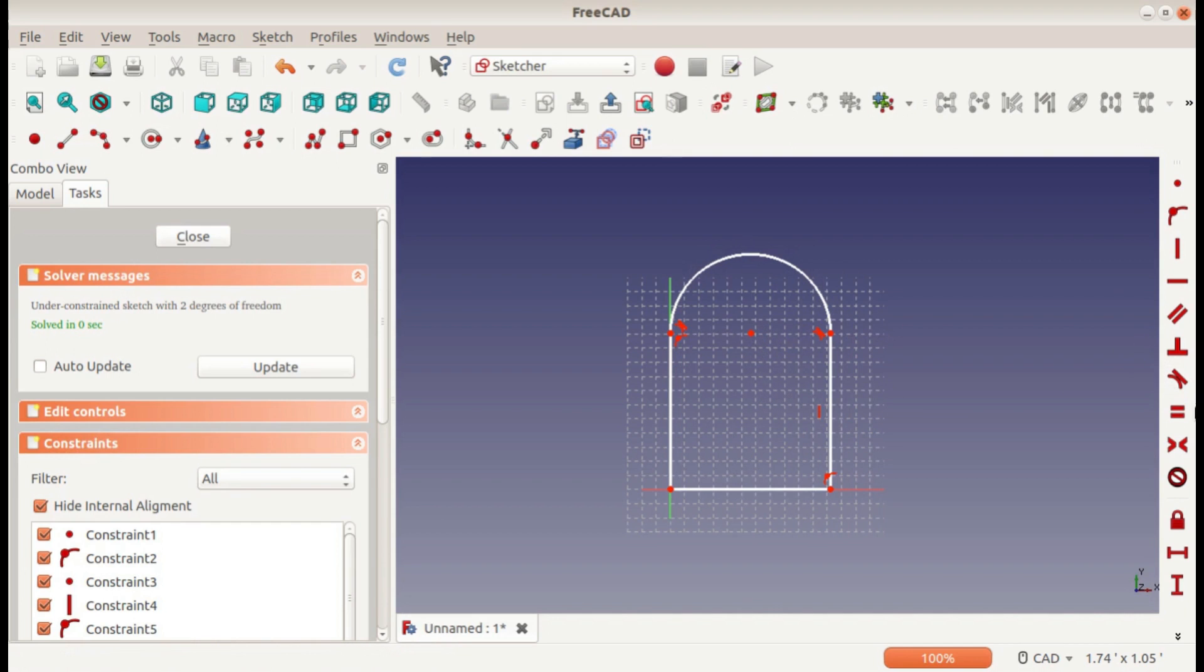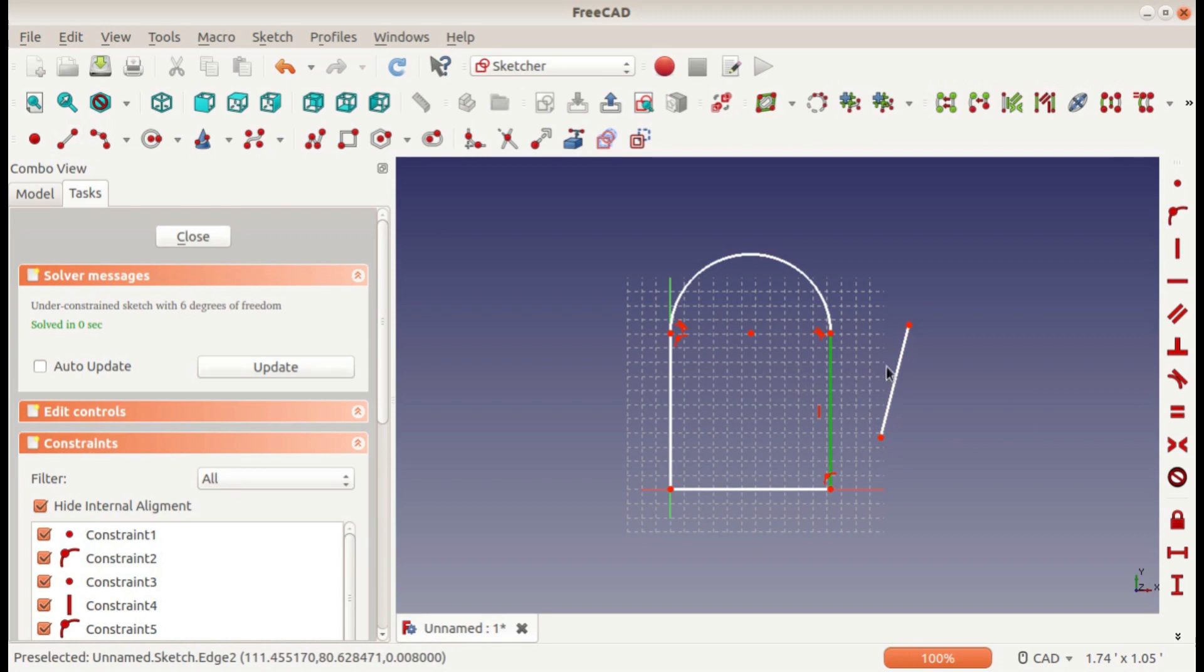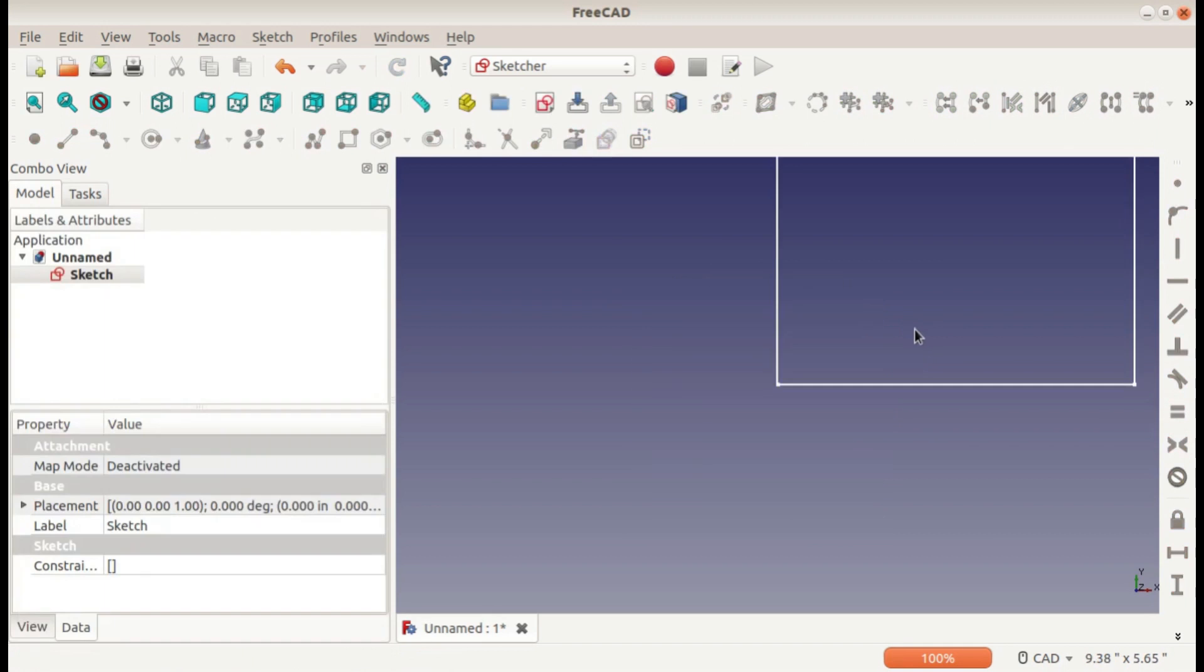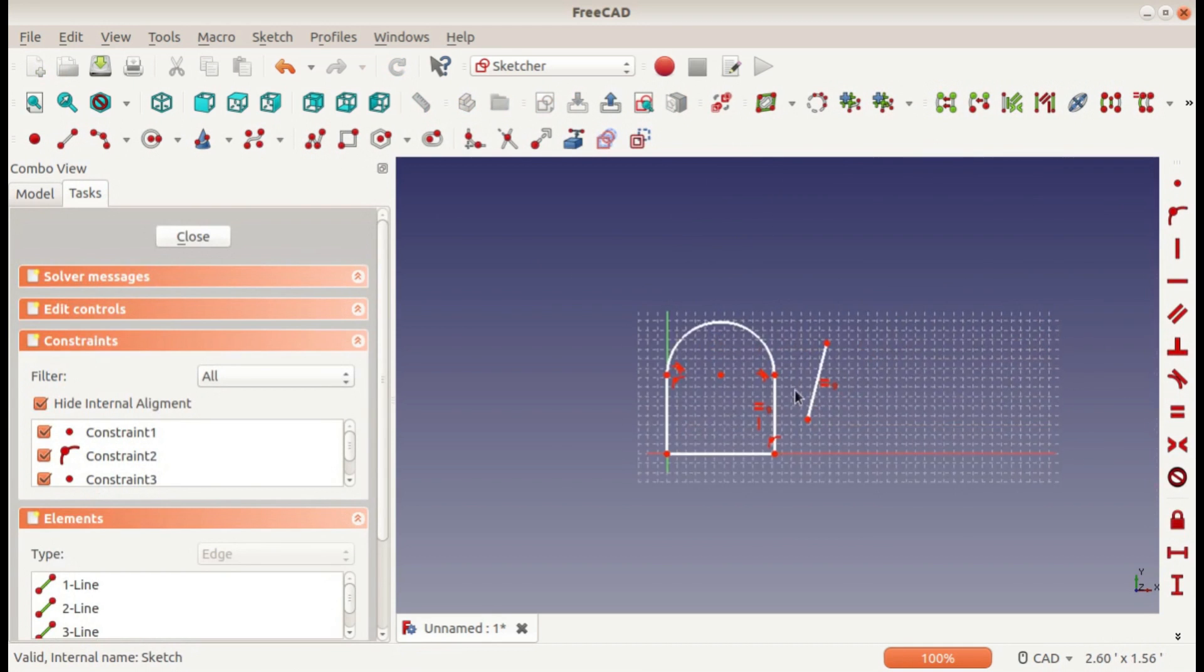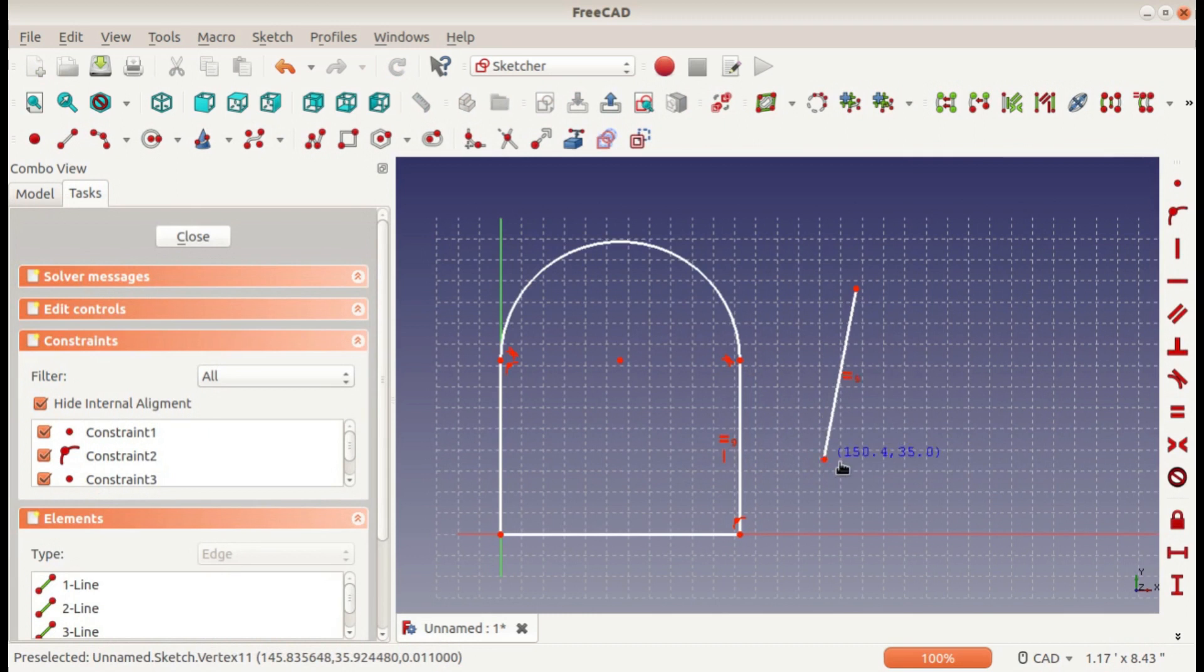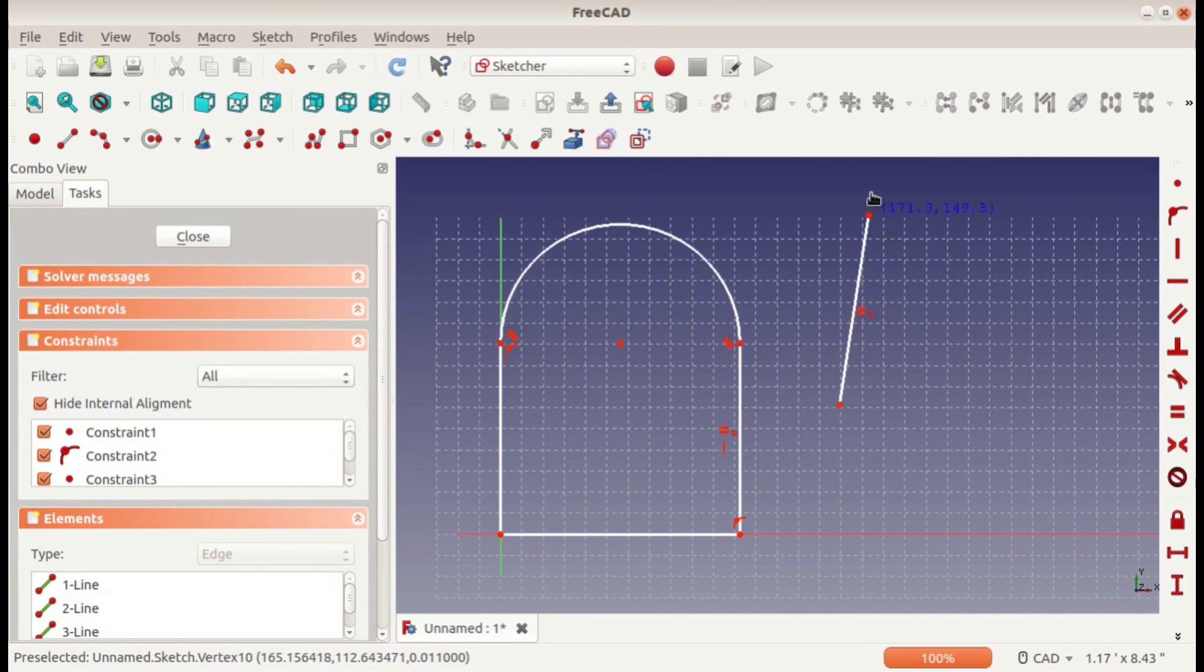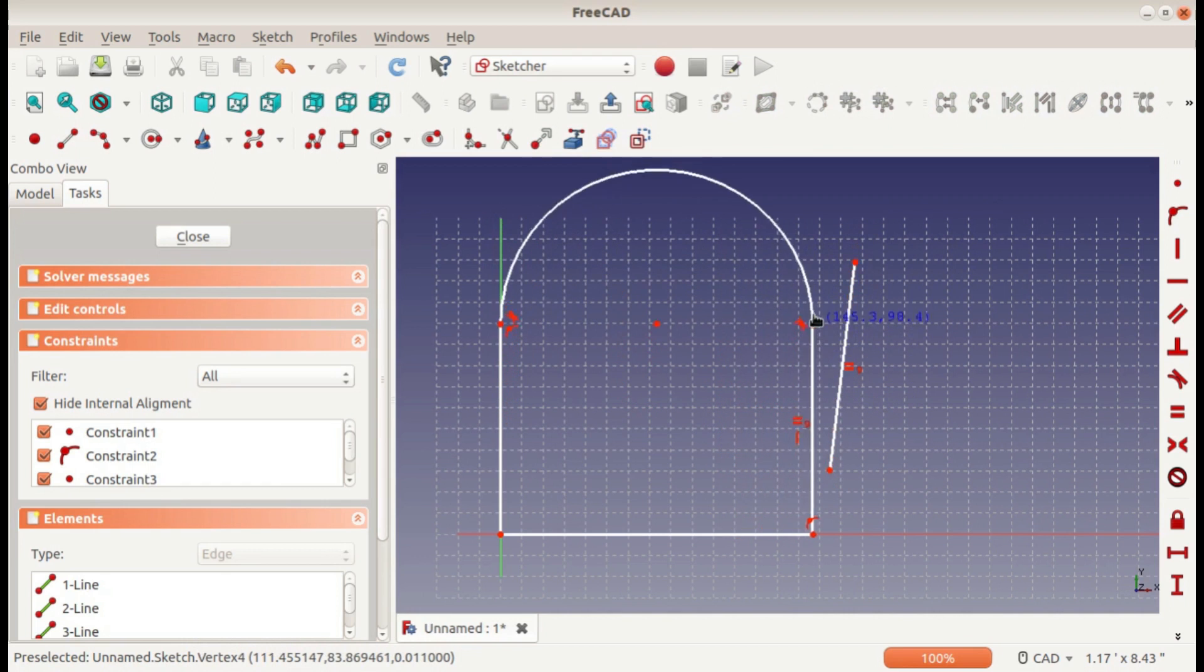But first, I'll go through the rest of these constraints. So if we make another line here, select them and make them equal, then that means no matter how we move these around, they will always be the same length.